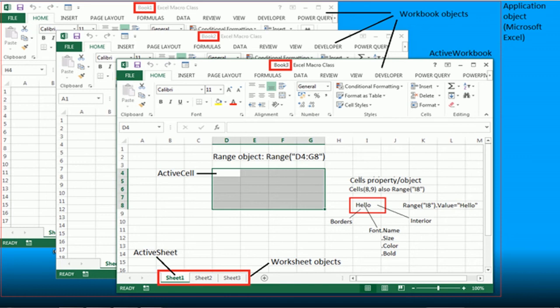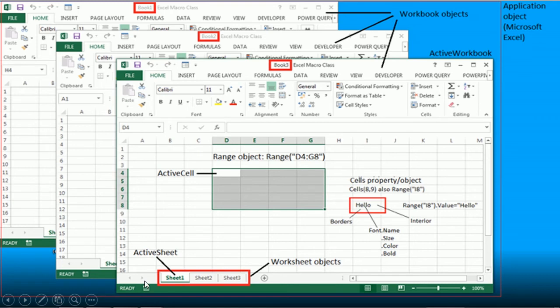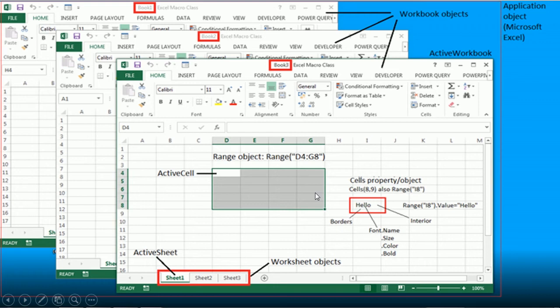Every element in Excel is represented by an object in VBA. So for example, the Application object represents the entire Microsoft Excel application itself. An Excel file or workbook is represented by the VBA Workbook object. As you see here we have three workbook objects, and then a workbook has worksheet objects, and inside a worksheet we can have a range object and so on and so forth.